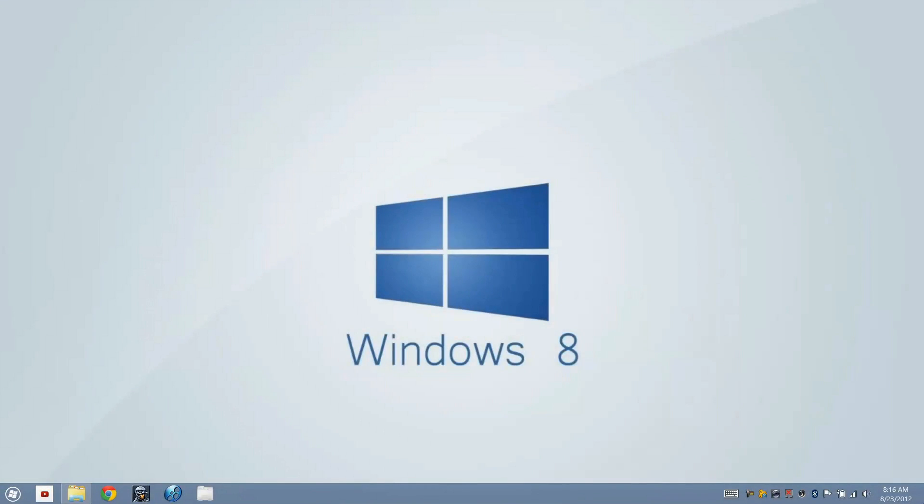Hi guys, welcome to another Windows tutorial. This tutorial is going to be based on a theme tweak on your Windows 8 Professional or Enterprise.